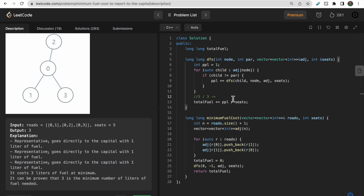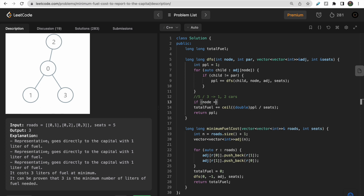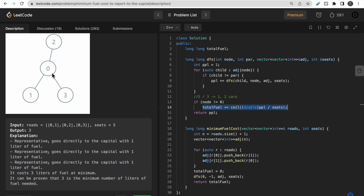For the fuel calculation: if we have five people and three seats, integer division gives one, but we actually need two cars. To handle this, we cast to double and apply the ceil function — ceil((double)people / seats) — giving the correct number of cars. We add this to total fuel. If the node equals zero (the capital), we skip this fuel calculation since no further travel is needed.